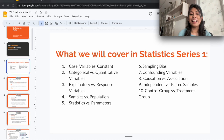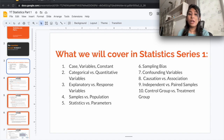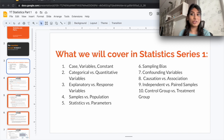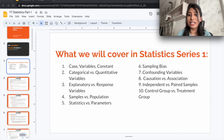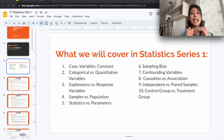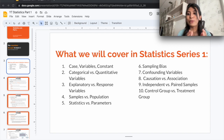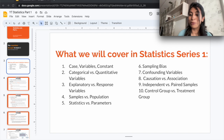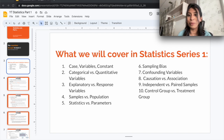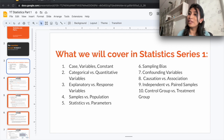That's it for part one of the statistics series. We've covered cases, variables, and constants; the difference between categorical and quantitative variables; discrete and continuous variables; and explanatory versus response variables. In part two we'll cover samples versus population, statistics versus parameter, sampling bias, and confounding variables. Part three will address causation versus association, independent versus paired samples, and control group versus treatment group. Stay tuned!